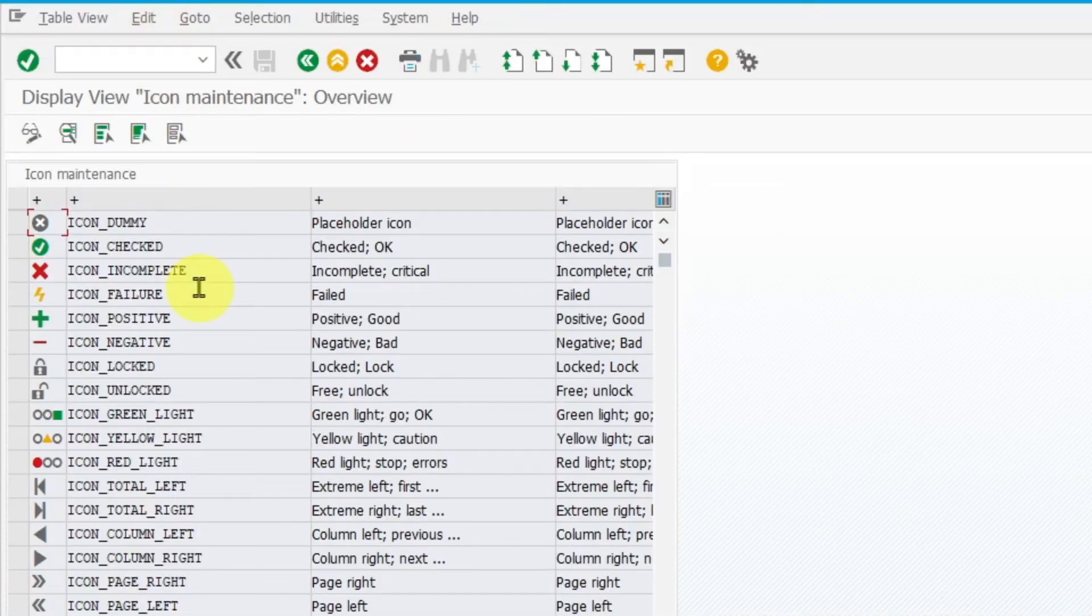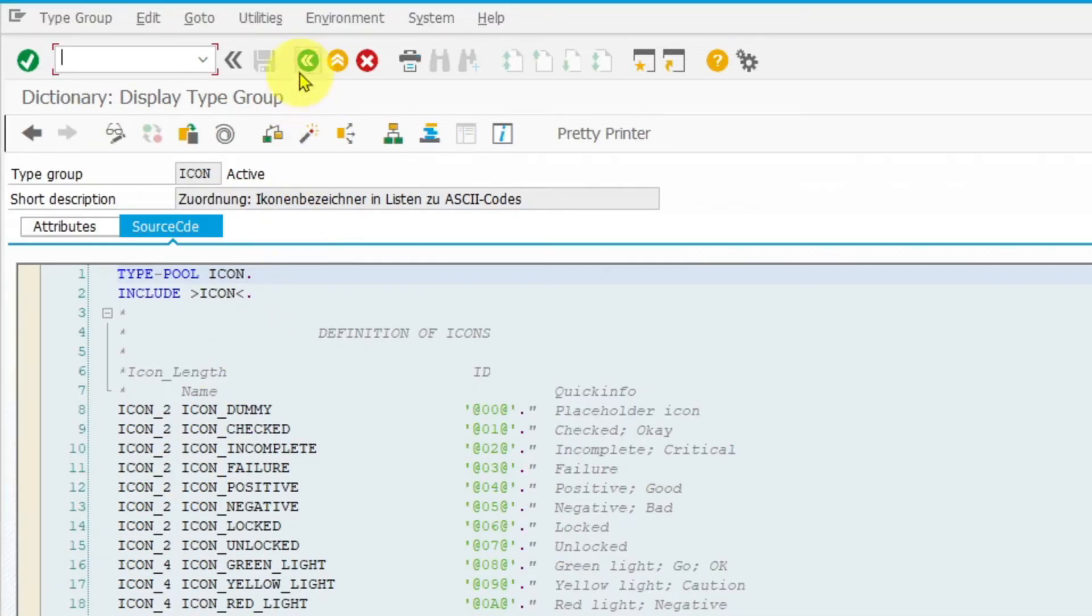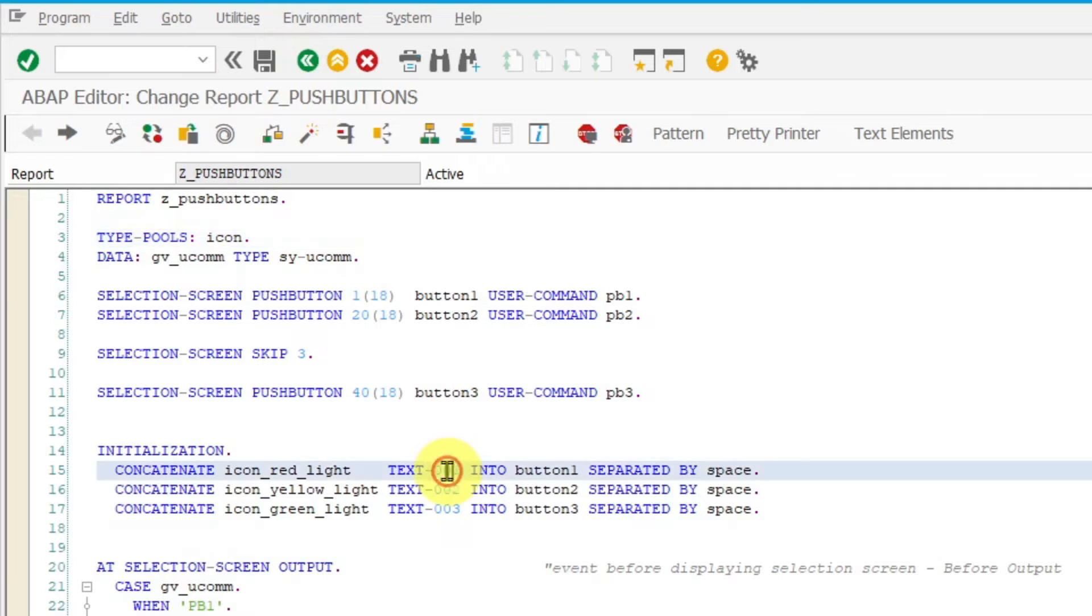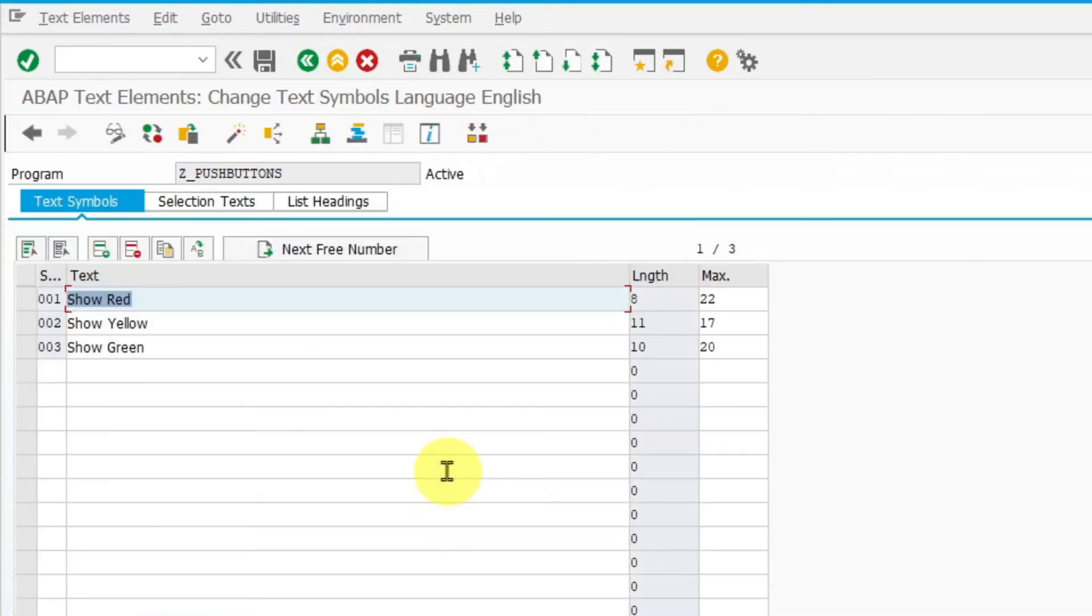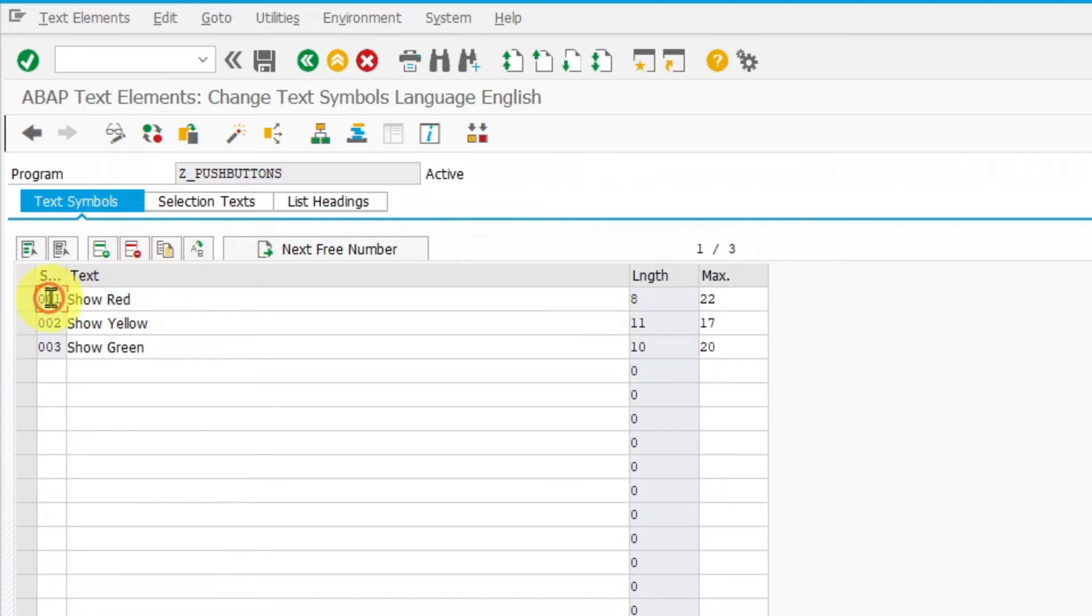It will display the table where icons are stored. For text symbols you can also with double click jump into text symbols tab. It is located inside the text elements declaration screen. Here you can update your assigned text to a text symbol.